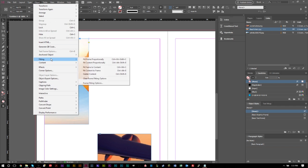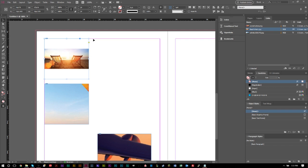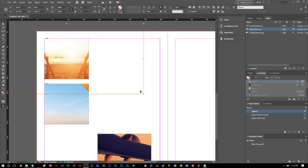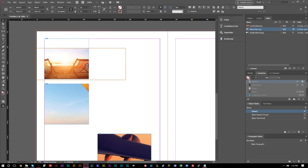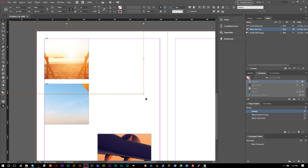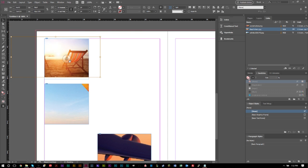Fit Content Proportionally gets the entire image into the frame and fits it proportionally so everything in the image is shown. Sometimes one option works better than the other, and if you don't like either you can do your own resizing. When resizing, if you want to keep the aspect ratio the same, grab the anchor points and hold down the Shift key — then it will resize proportionally. If you don't hold Shift, you can freely resize but you risk distorting and stretching the image.